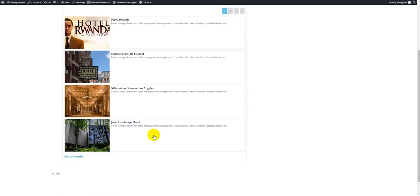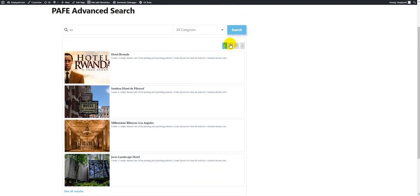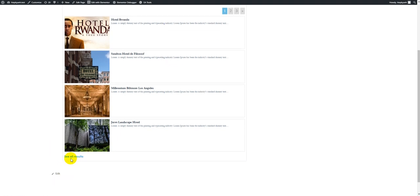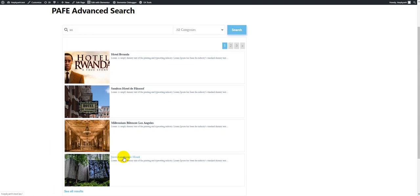This is what we call the Result Area. There are three parts of the Result Area. The header part is Pagination. The body part shows the Result Items. In each Result Item, there are a Result Thumbnail, Result Title, and Result Description. The footer part is the result button, which has the same function as the Search button.